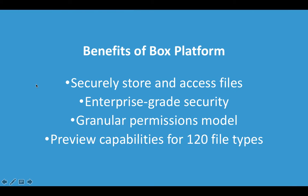Now I want to talk about the benefits of Box Platform. In the mobile app and the web app I demoed to you, we securely stored and accessed these driver's licenses. We did this by using Box Platform.